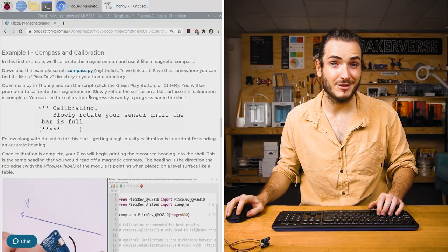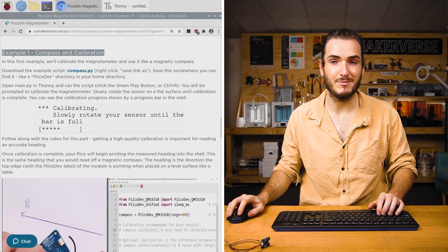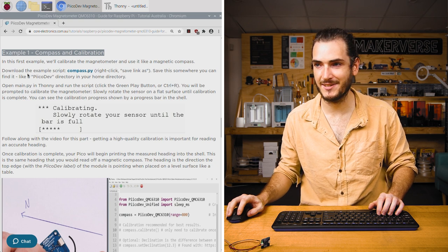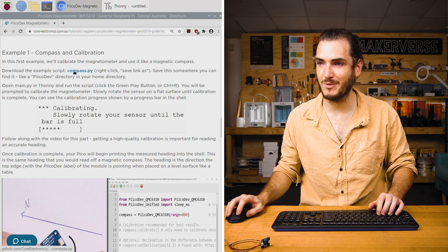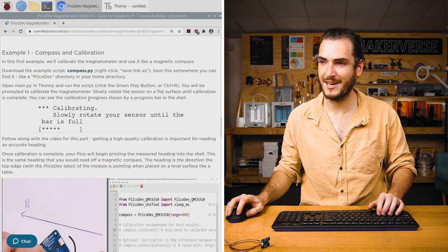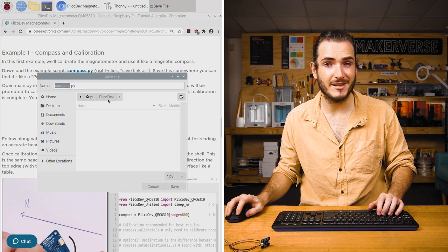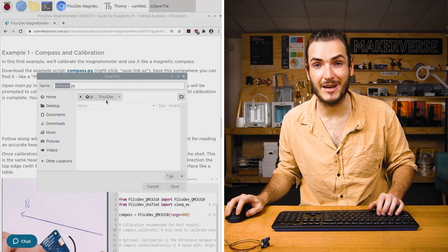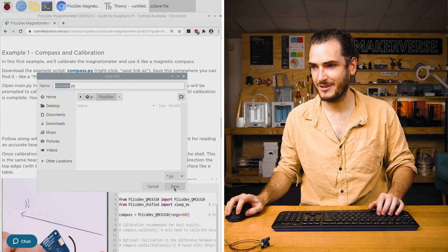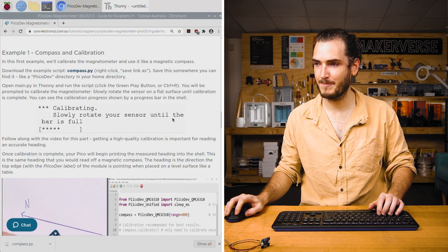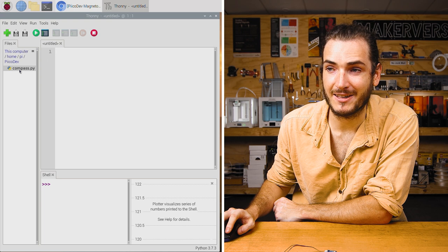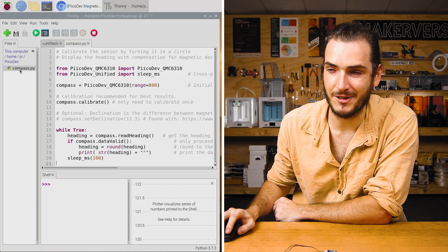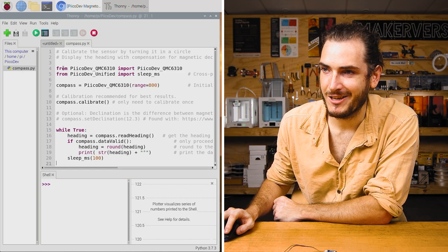In the article for this tutorial, find the first example which is the Compass and Calibration example. Download the script with a right-click and Save Link As. I'm going to save this to a PicoDev directory in my home directory called Compass.py. Back in Thonny, open up that Compass.py script that we downloaded and let's check out what's going on.